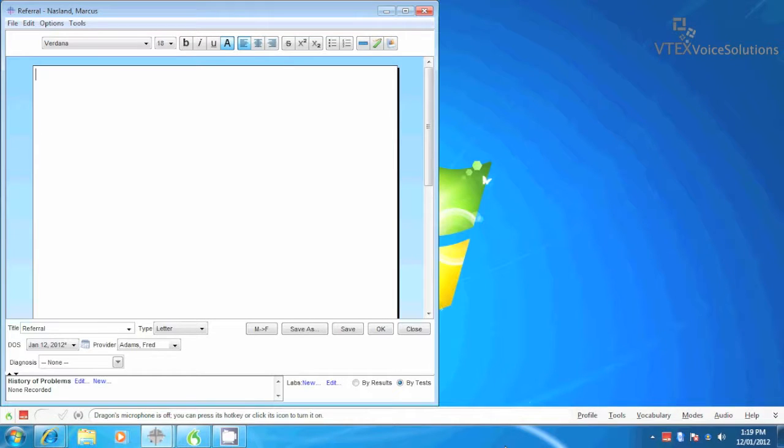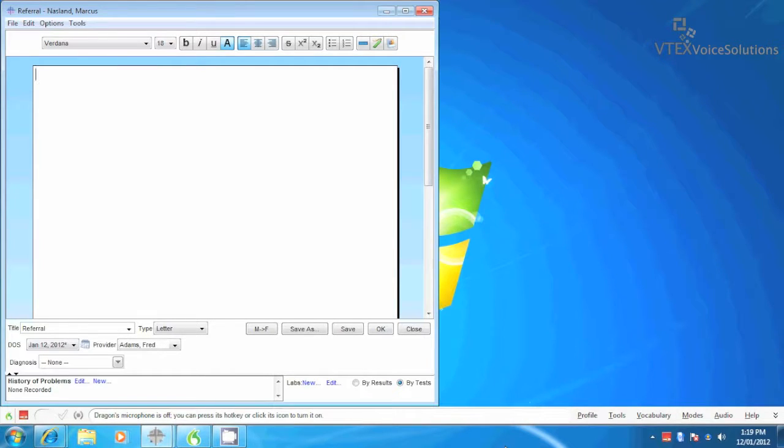Hi, this is Keith Araska with VTech's Voice Solutions, and today I'm going to show you how to get the most out of Dragon Medical Practice Edition using a feature called the Dictation Box.